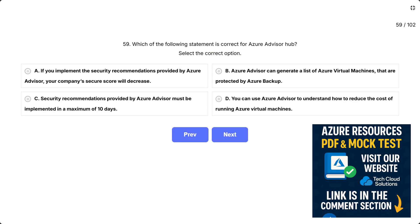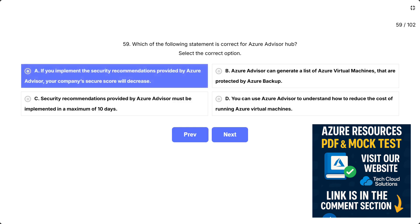Question 59: Which of the following statement is correct for Azure Advisor Hub? Select the correct option. The options are A: If you implement the security recommendations provided by Azure Advisor, your company's secure score will decrease.